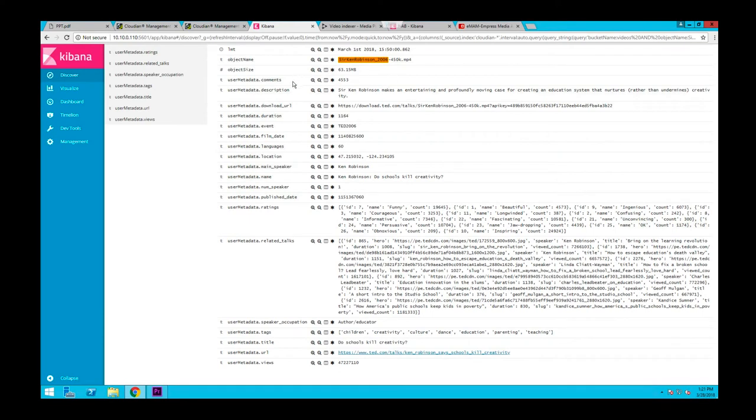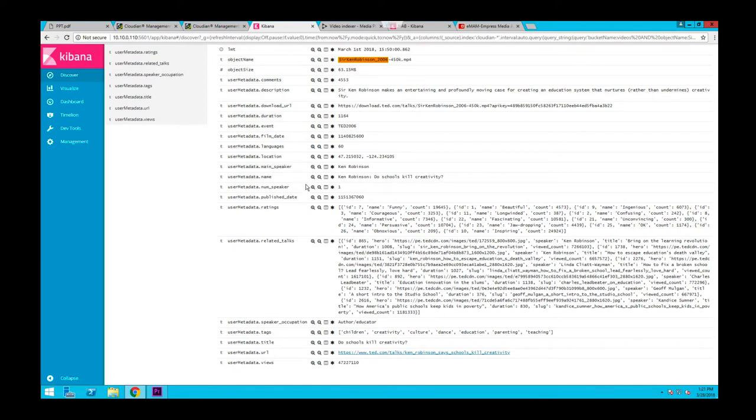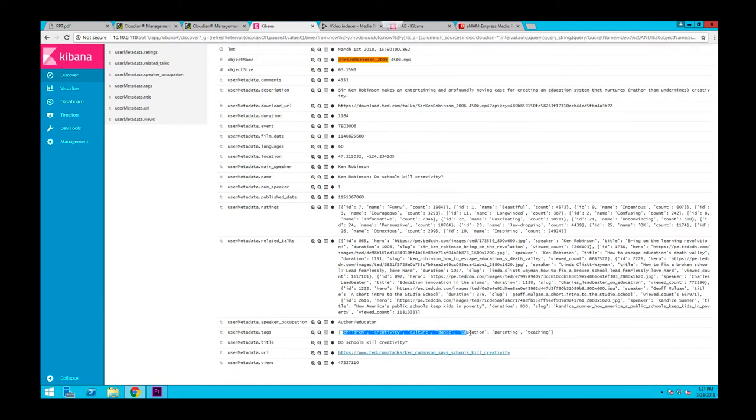So now you can see that in addition to the metadata that we already had, we have some more details. For example, that talk was delivered by Sir Ken Robinson and it was about schools and education. It also has tags and keywords that you can use to search your media.